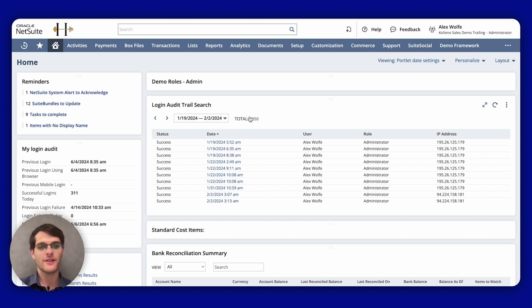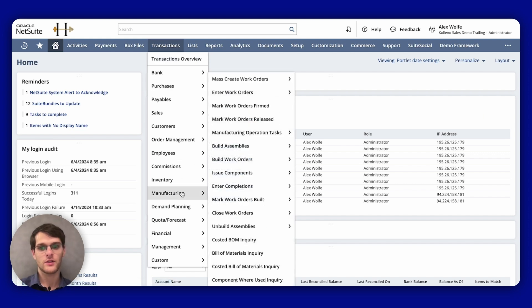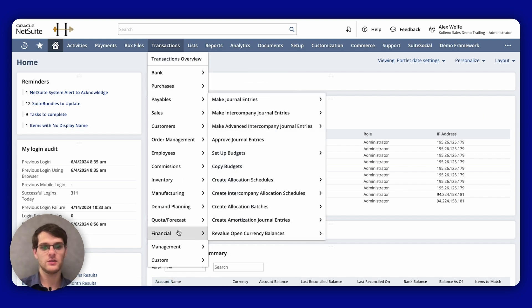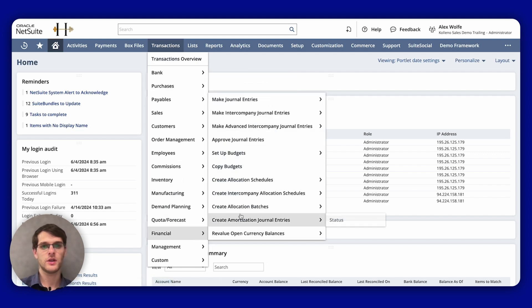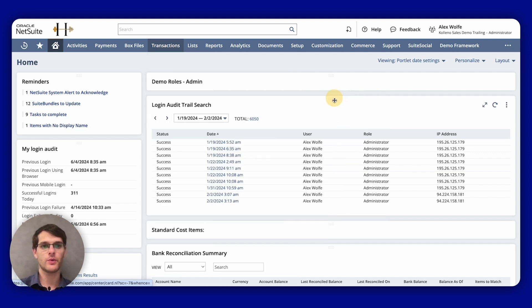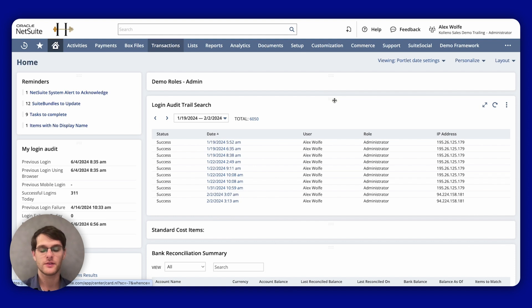So first we will navigate to Transactions, Financial, Make Journal Entries, and we will go to the list.